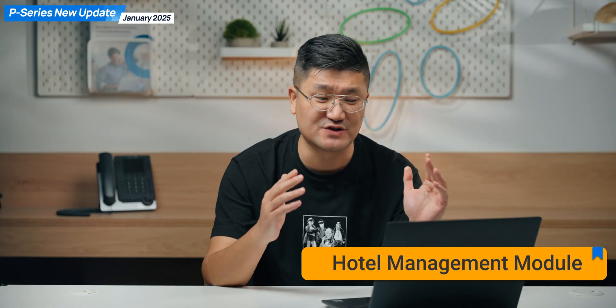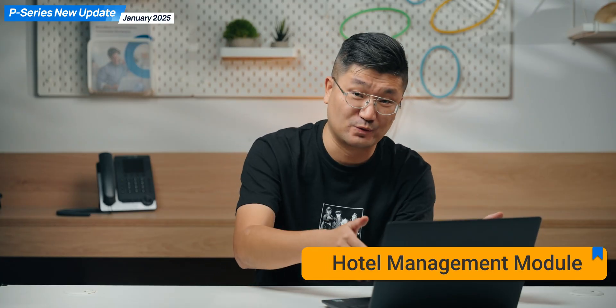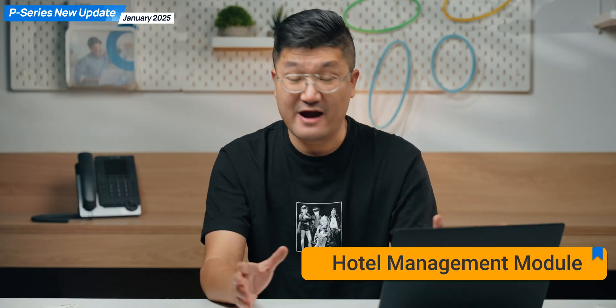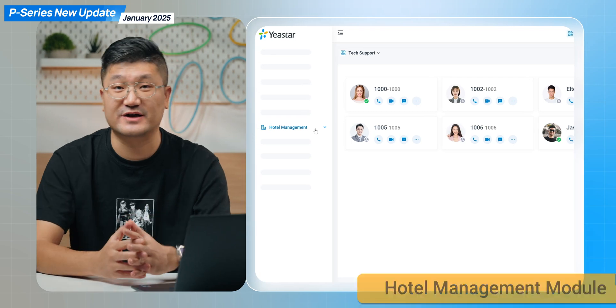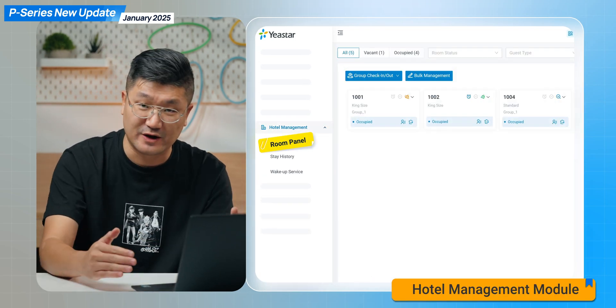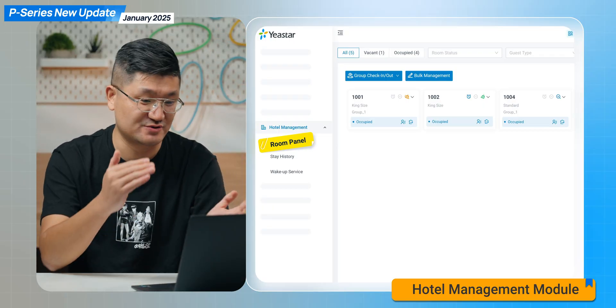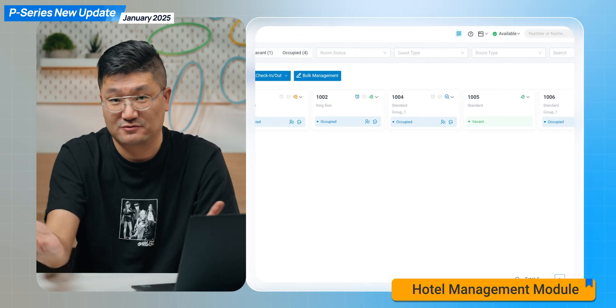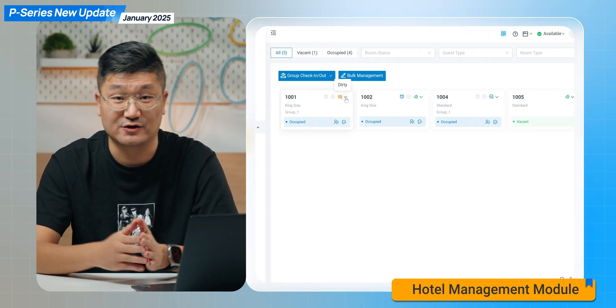Number one, and I believe this is the most important one, is going to be the hotel management. Pretty much sure some of you guys already got the information about this one. Everything can be realized based on your web client — you simply jump into your extension account and check on the web client. All the management can be done through the panel. For example, you can manage rooms, do room check-in, room check-out, and switch the room status.